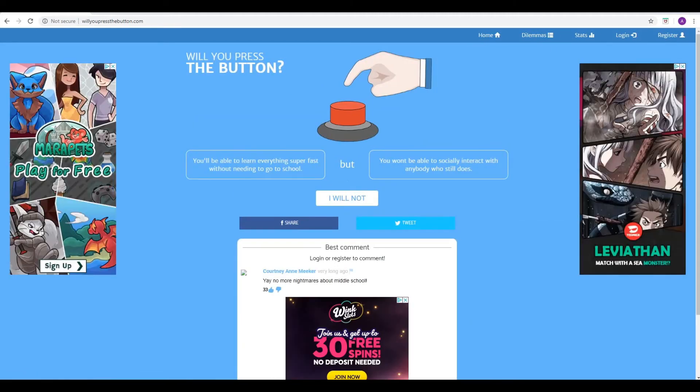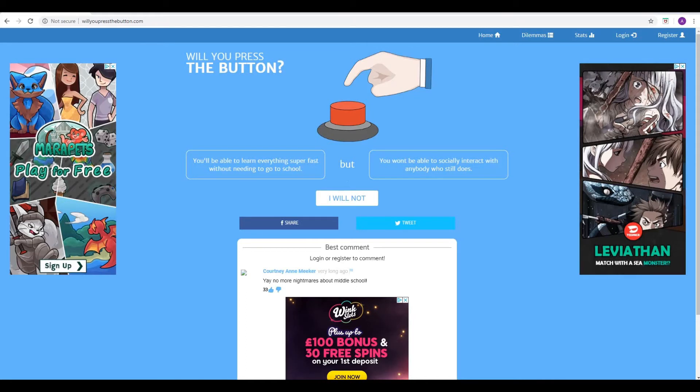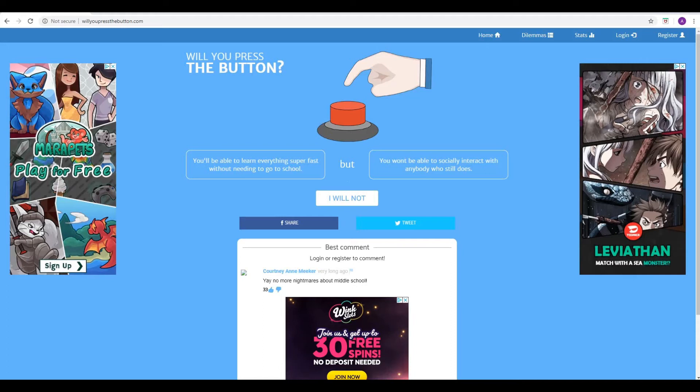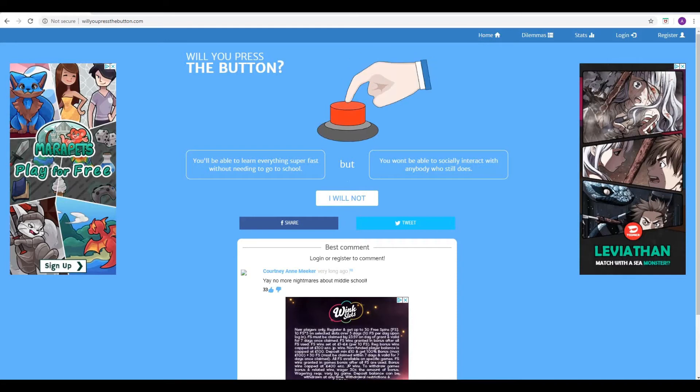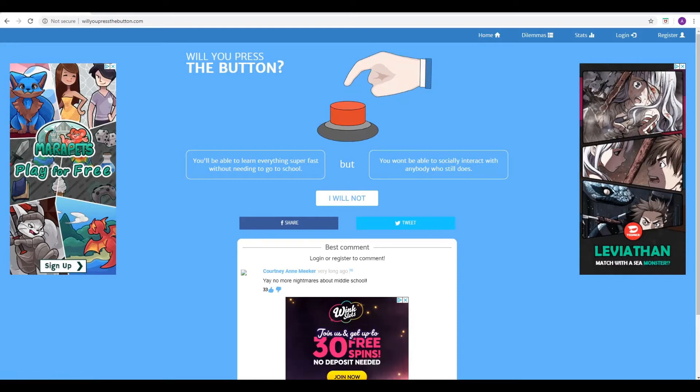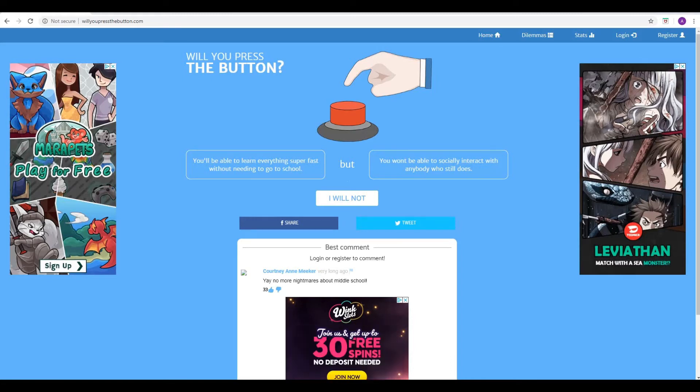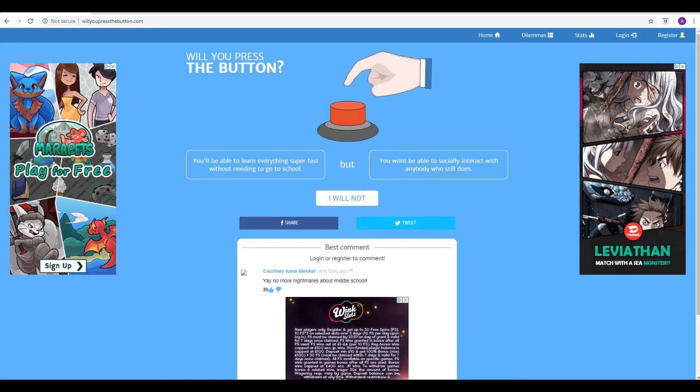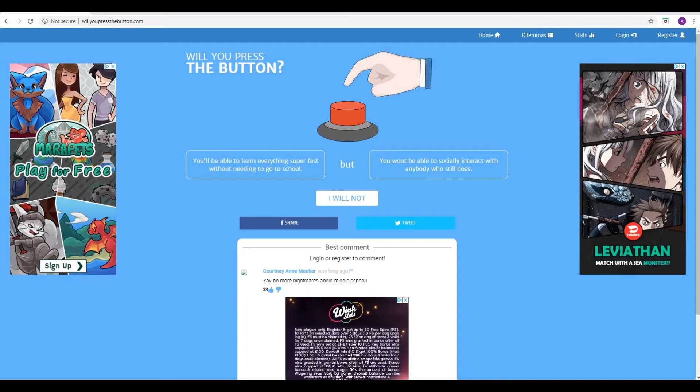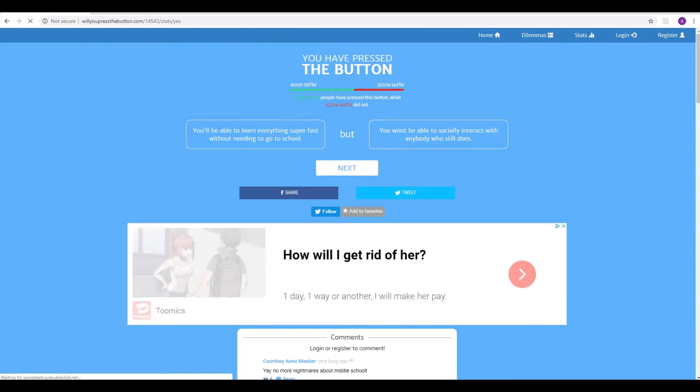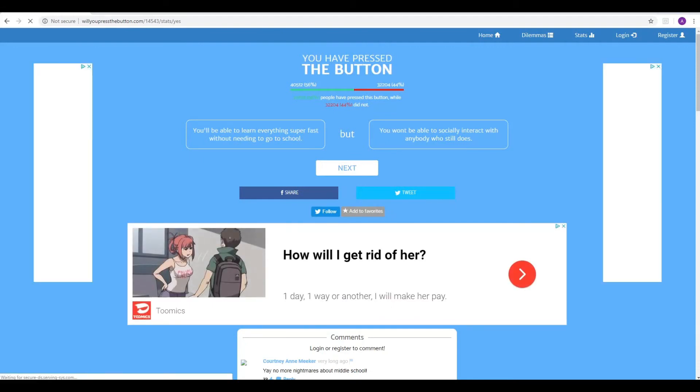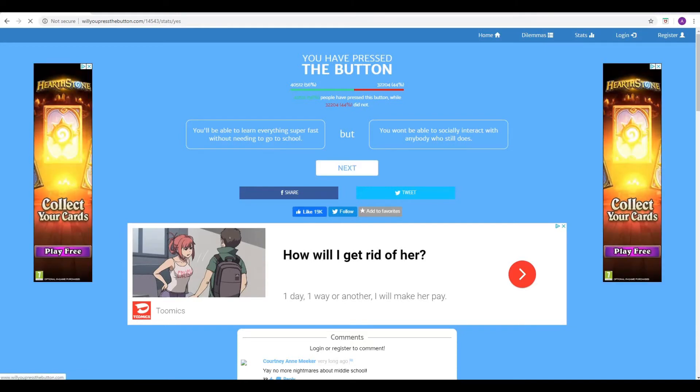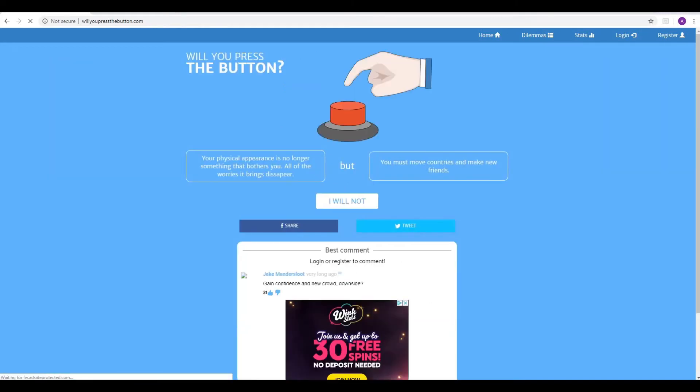Next one. You'll be able to learn everything super fast without needing to go to school, but you won't be able to socially interact with anybody who still does. So Courtney Ann Meeker says, yay, no more nightmares about middle school. Well, hmm, okay. So you're getting a lot of knowledge. Yes. Basically, without having to go to a school. But anybody who does go to school, you can't socially interact with them. Well, okay. That's not to say you can't socially interact with anyone else, though. Exactly. Yeah. So you've still got that. And you've got tons and tons of knowledge. Indeed. And who doesn't love a bit of knowledge? Knowledge is power. Exactly. Yes. So, there you go. I think we'll press the button on this one. Yeah, we're in the majority, 56%. Always would be on that one. Yeah, see? Because everyone hates school, probably. Yes.